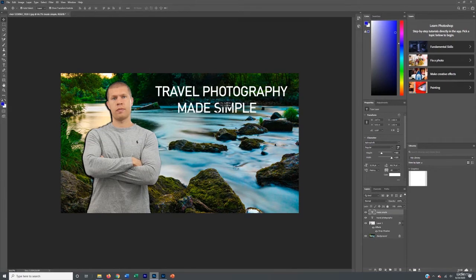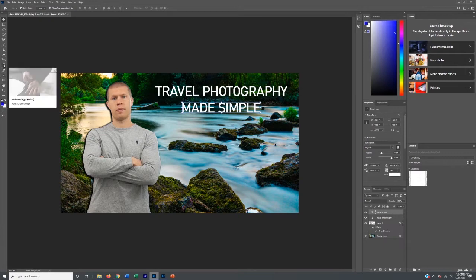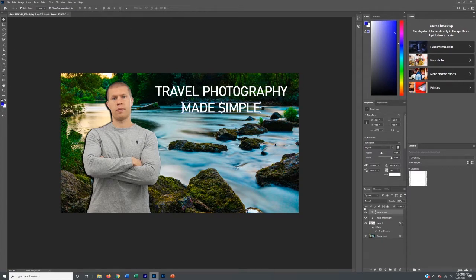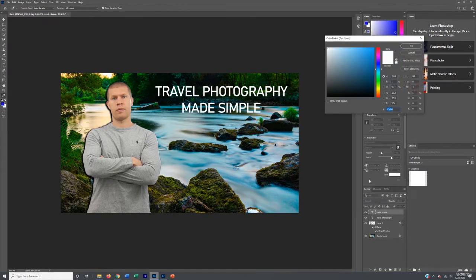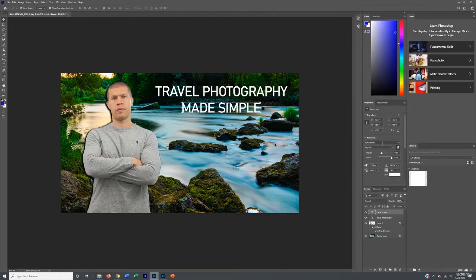I'm just adding text here — that's pretty self-explanatory. You can hit the text tool over here and change the font of the text. You can do that with your Characters panel: change the font, change the weight, change the size, change the color. Pretty commonsensical right here — that's how you're going to adjust that.